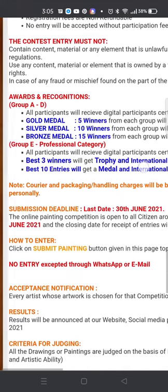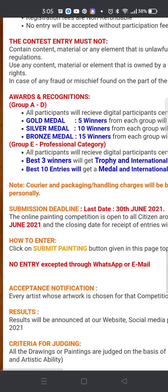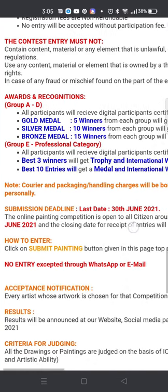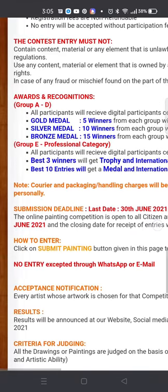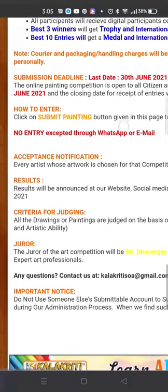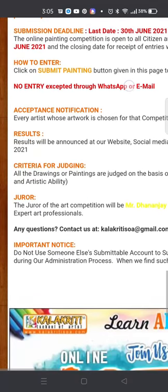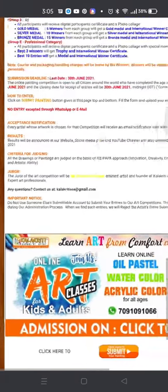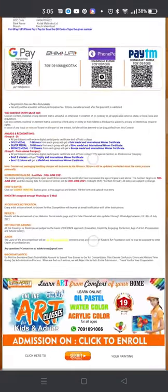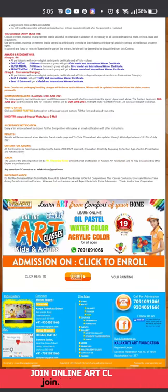We have a separate award category for professionals as well. These are the rules and regulations, and these are the awards. You need to submit your painting, your own photograph, and the money receipt of the participation fee.